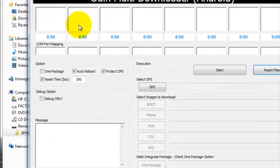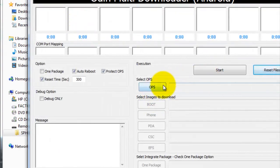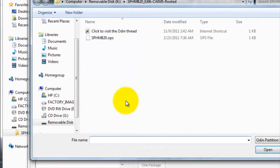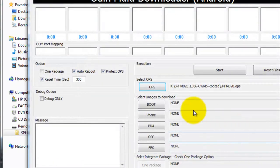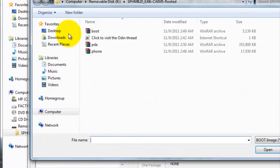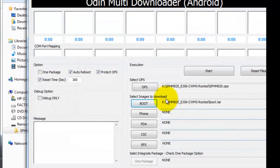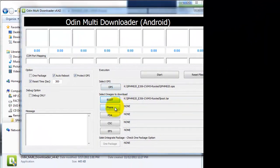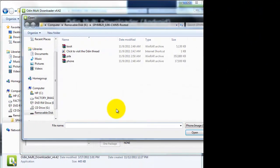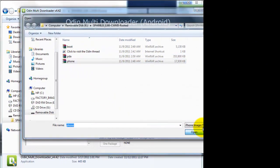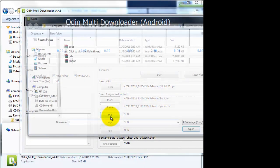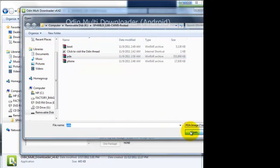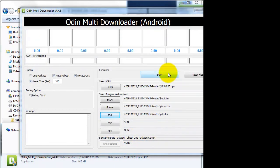We're going to open up Odin. Load all the files. Load the OPS file. Open. We're going to load the boot file. Open. We're going to load the phone file. Open. And we're going to load the PDA file. All these files are within the whole package that you just downloaded. So it's pretty self-explanatory. It's pretty easy. You can't really mess up.